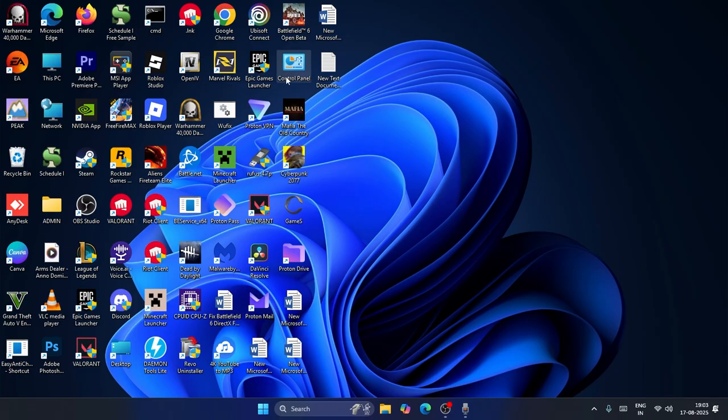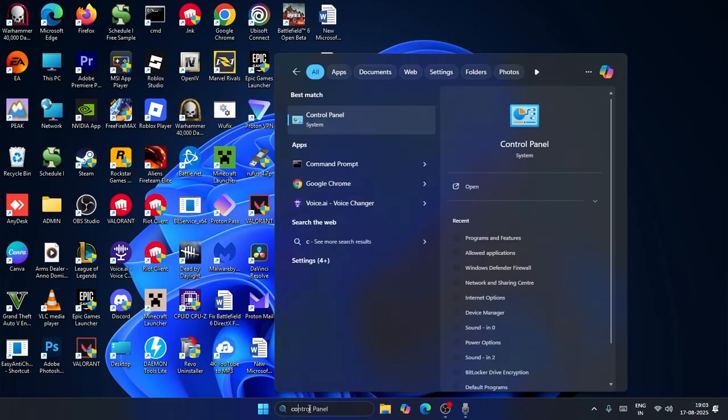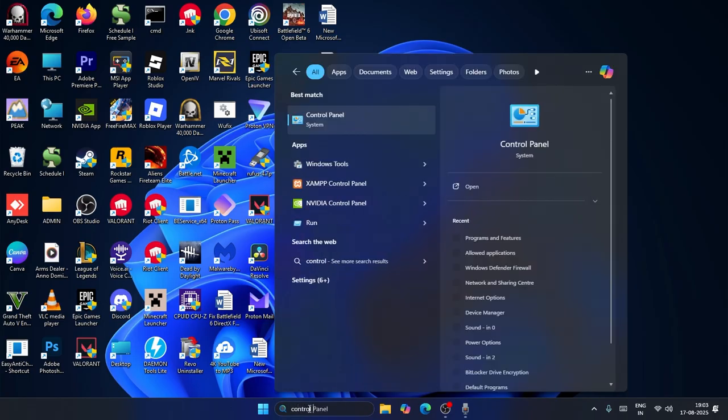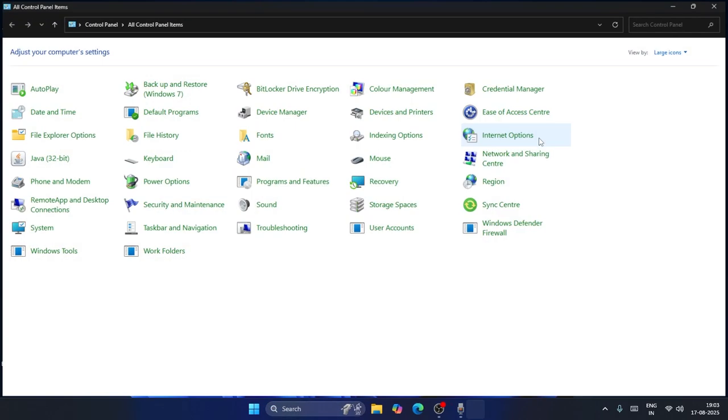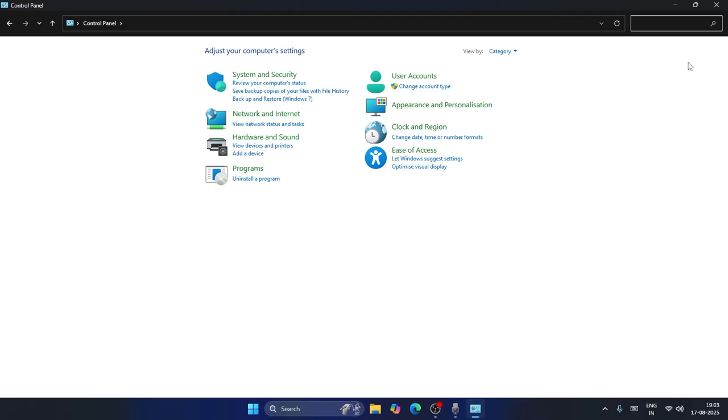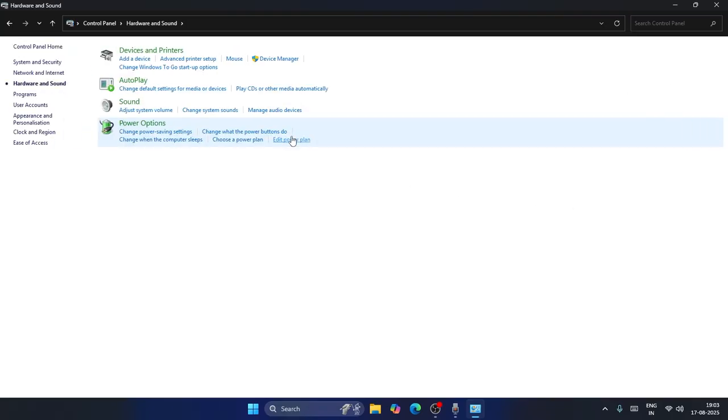The first one is you need to navigate to the Control Panel. If you can't find the Control Panel here, you can just search for Control Panel. From here, make sure that it's set to the category view, and we can directly navigate to Hardware and Sound.